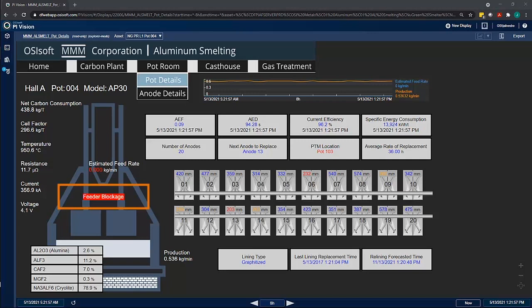This type of virtual sensor is an example of a value add that can be implemented in the PI System with the knowledge derived from process engineers.